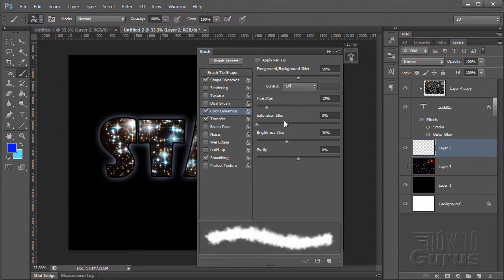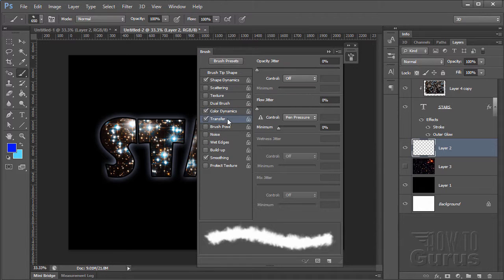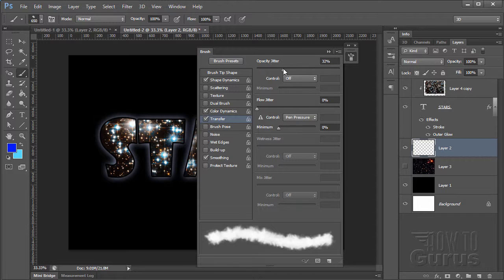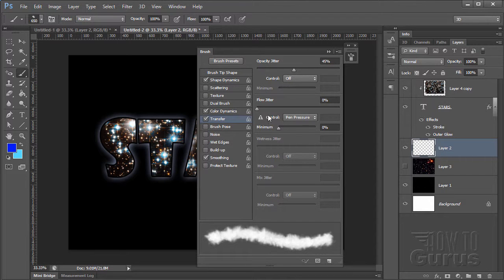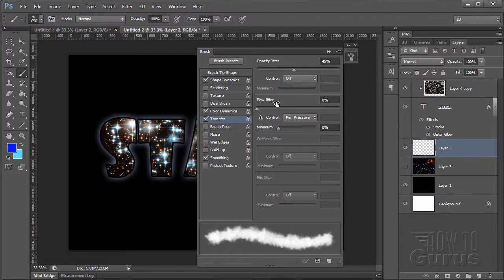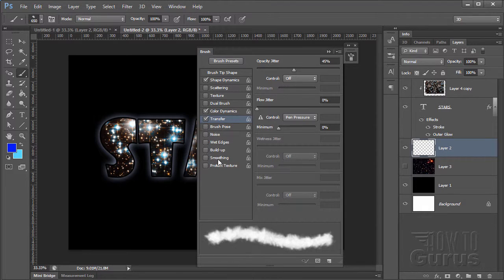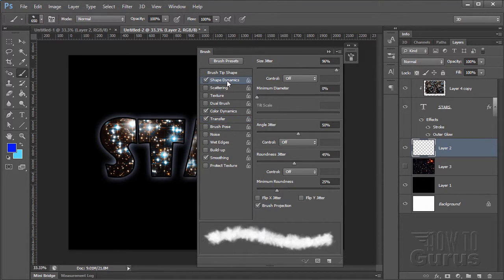And let's just back up a few of those steps. We're getting there. Saturation Jitter, you can adjust that as well. You can do an Opacity Jitter in here. Flow Jitter also will give you a little more variation. Especially if you're using a pen. And then Smoothing will just help smooth things out. So we have our settings.